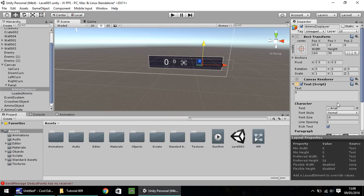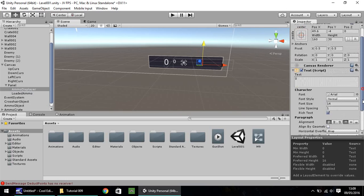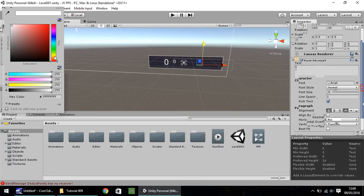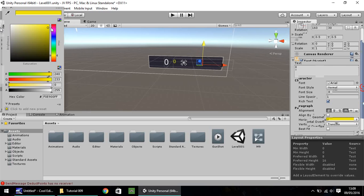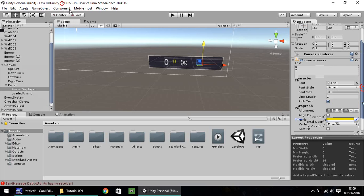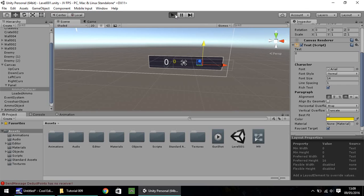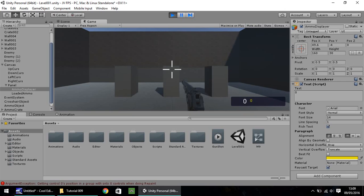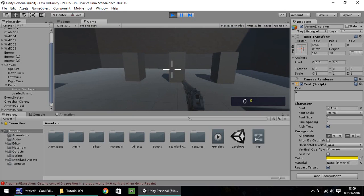And I'm going to change ammo displayer's colour to a kind of a yellow colour. Yeah, about there. Okay, so what hopefully will happen now, well, at the end of this tutorial, when we fire,